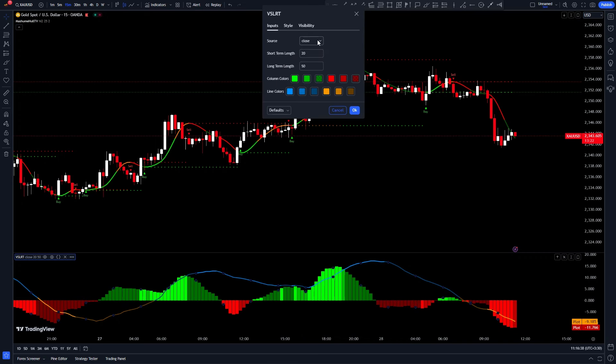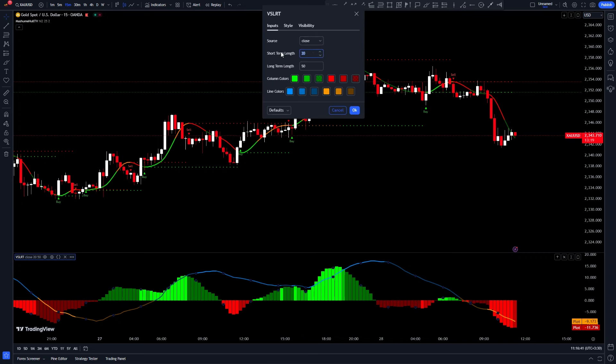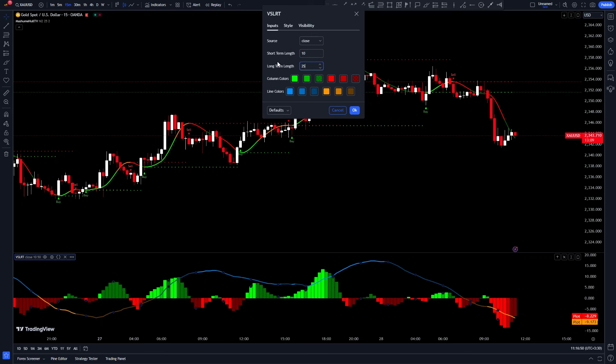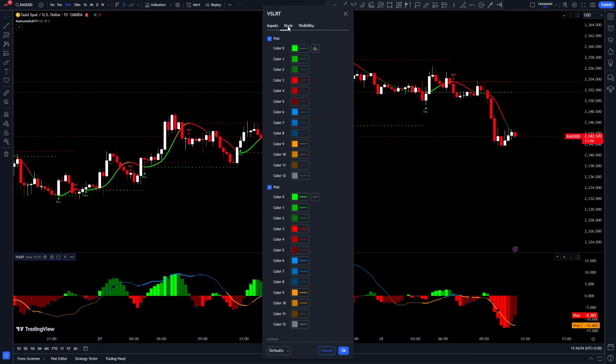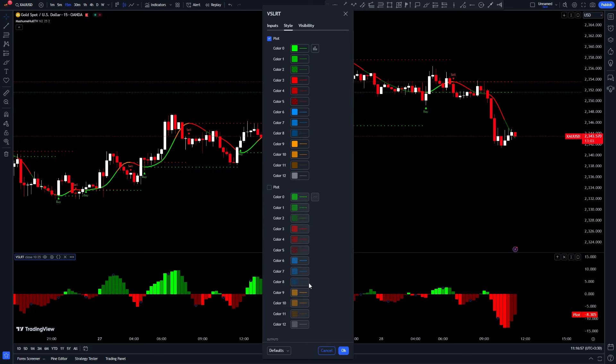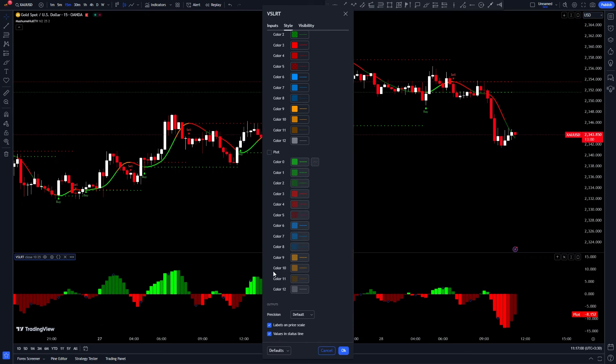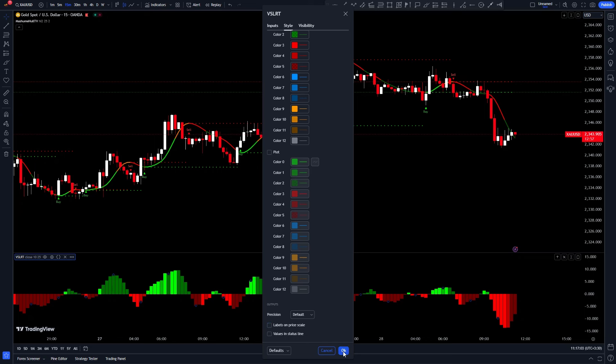Go to the indicator settings. In the inputs tab, change the short term to 10 and the long term to 25. In the style tab, you can customize this section to your liking.